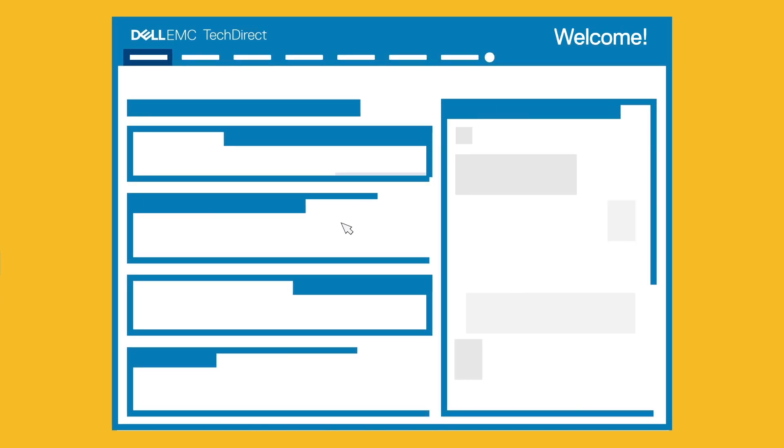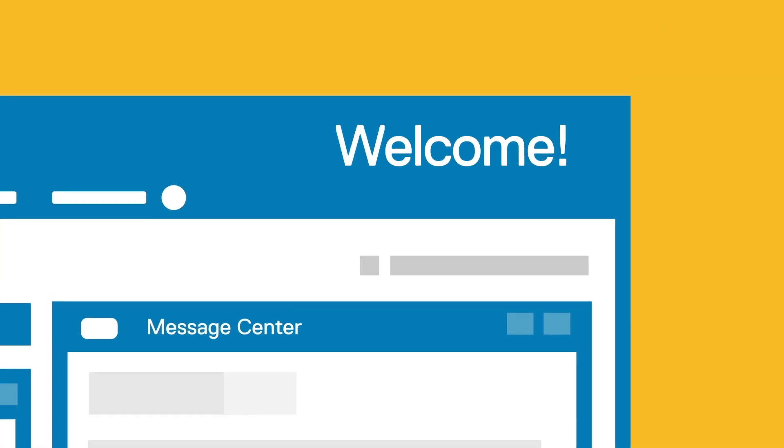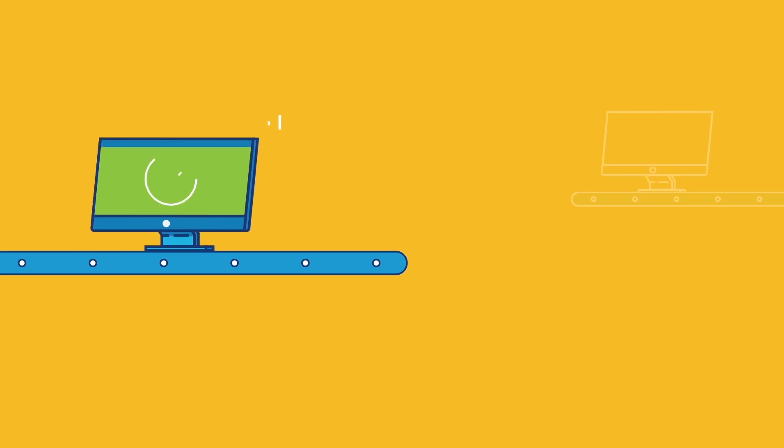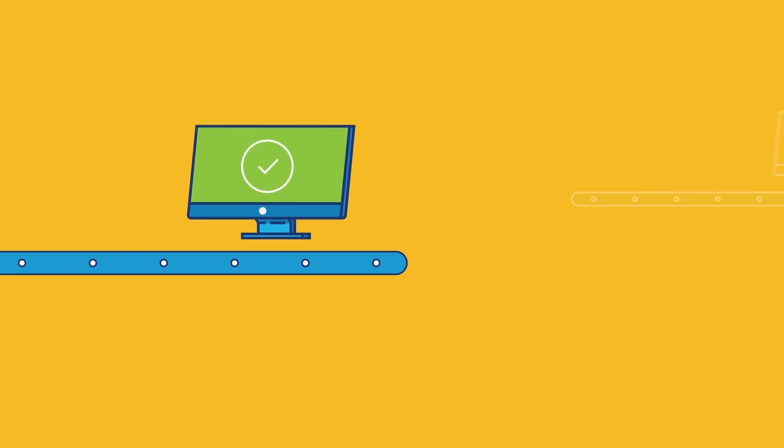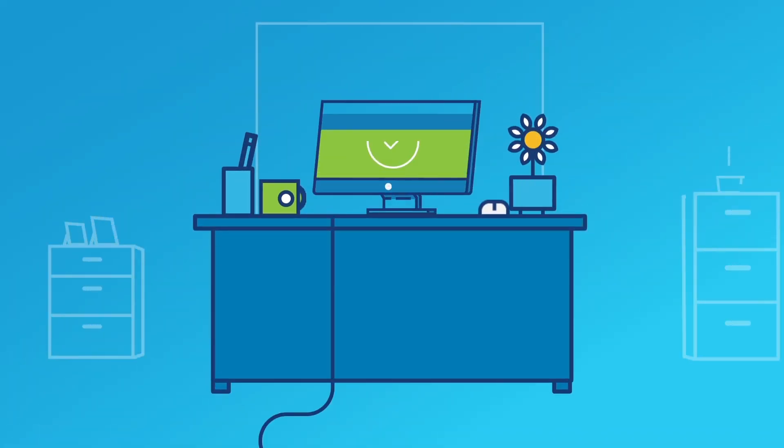Either way, the included TechDirect online portal allows you to manage every task required to get new PCs from Dell's factory to your employees' desks, up and running.